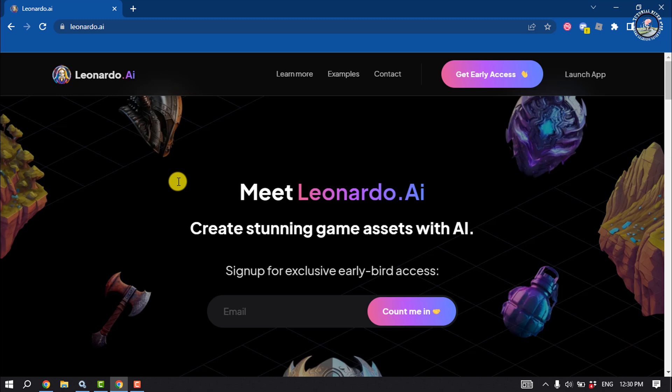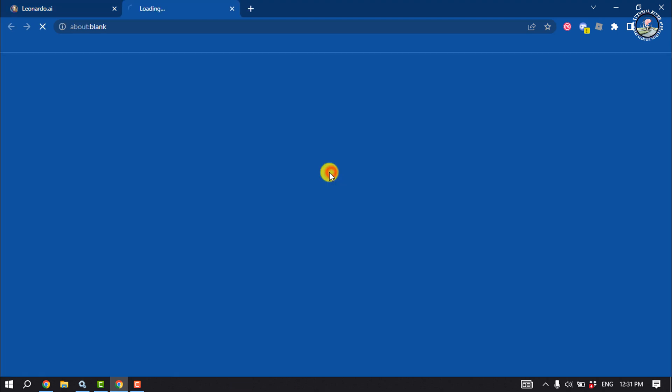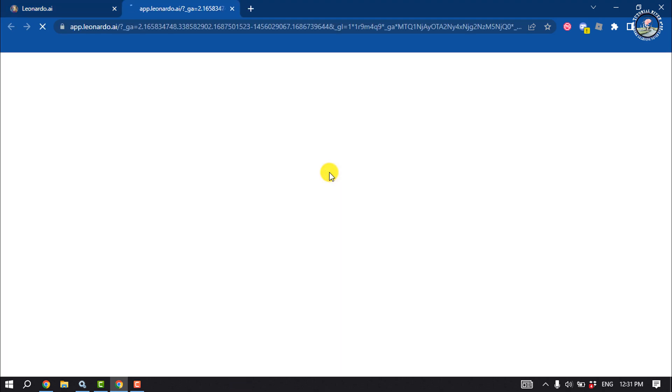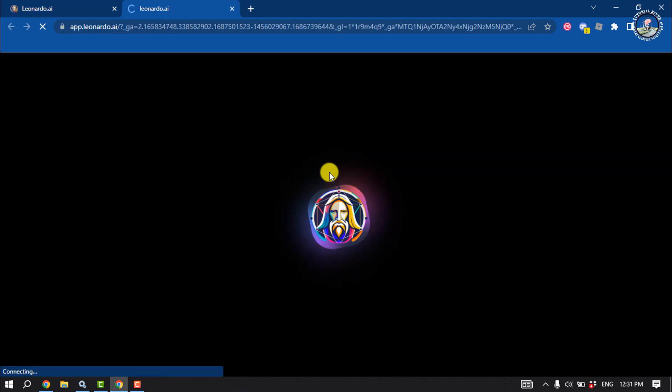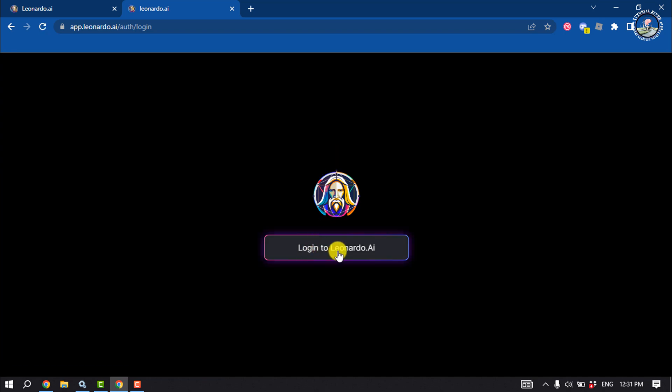So open this Leonardo.ai website, and once you're here, click on Launch App. Click on Login to Leonardo.